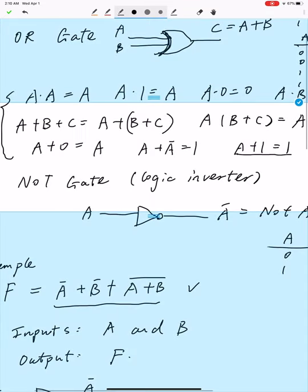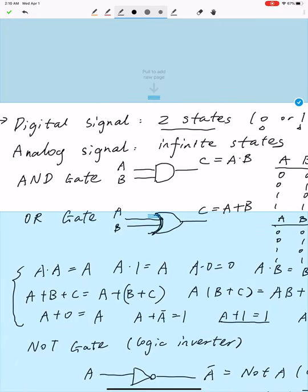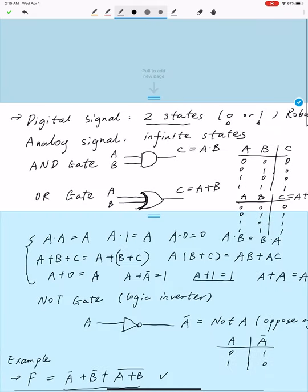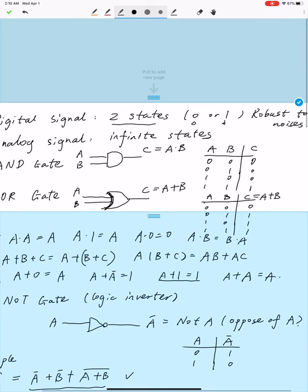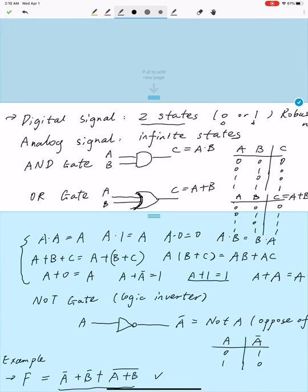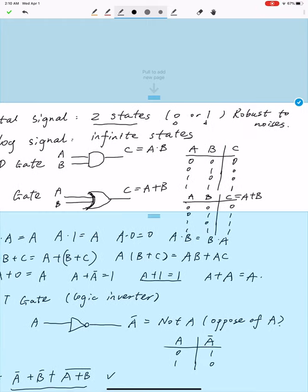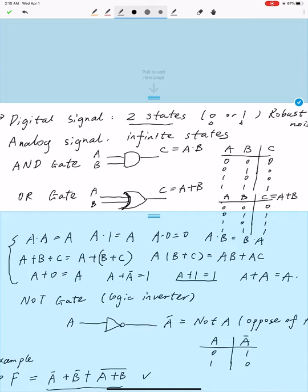In the previous class, we started with the introduction of two types of signals. The first one is digital signal, which only has two states, which can be represented by either zero or one. The second type is analog signal, which has infinity states. The benefit of using digital signal is that it is more robust to noise compared to analog signals, because we can easily recover the digital signal from corrupted signals. But if an analog signal is corrupted with noise, then it is hard and sometimes impossible to recover the original information.